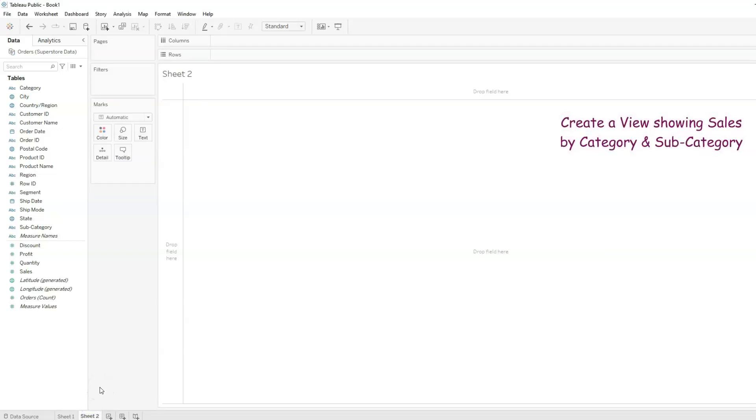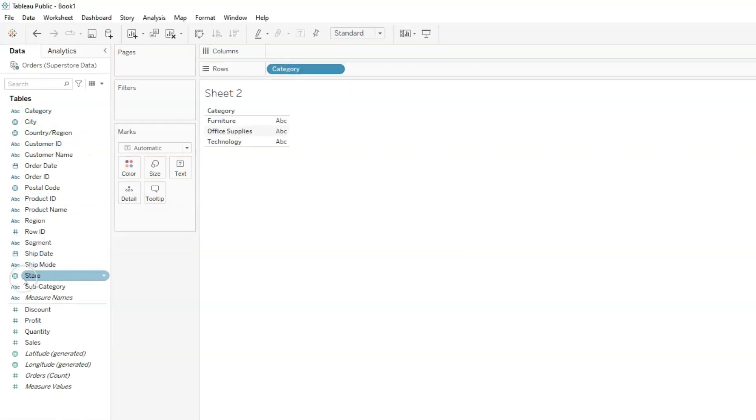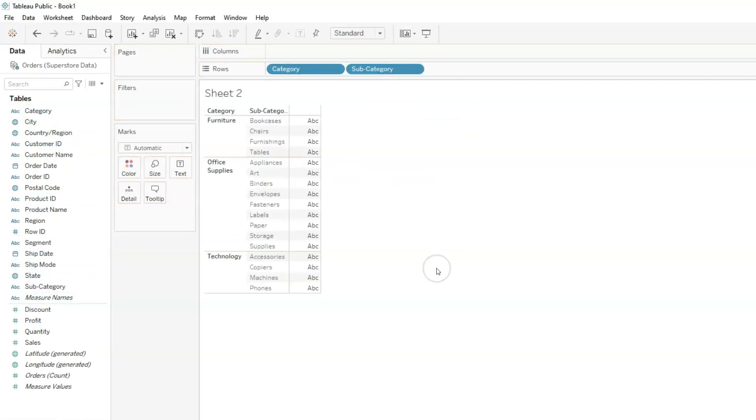For this view, we need the sales, the category, and the subcategory fields. Let's drag category to row as well as subcategory to row as well. For each category, furniture, office supplies, and technology, we have products that are grouped as a subcategory. So for example, furniture, we have bookcases, chairs, furnishings, and tables that fall under the furniture as a subcategory. We have the same thing for office supplies and technology.